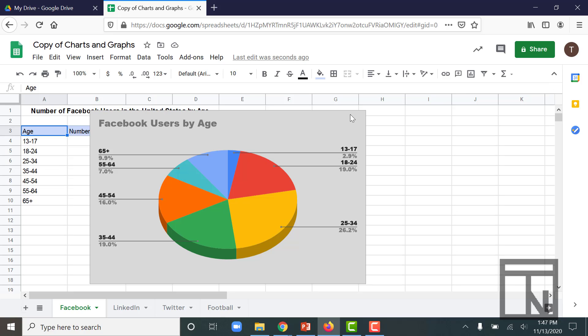And the last thing I'll probably do with this chart is move it. You can see that it's covering the data that's driving the chart and we don't want that. So let's click and move that.